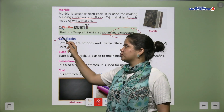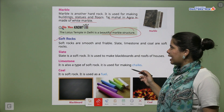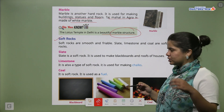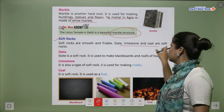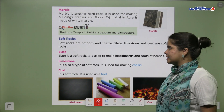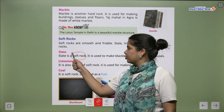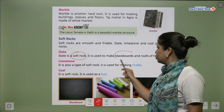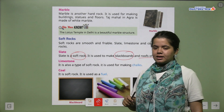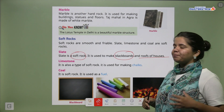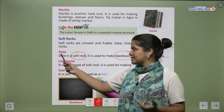Next we have soft rocks. Soft rocks are smooth and friable — you can break them easily. Slate, limestone and coal are soft rocks. Slate is a soft rock. It is used to make blackboards and roofs of houses. So blackboards use slate, which is a soft rock.